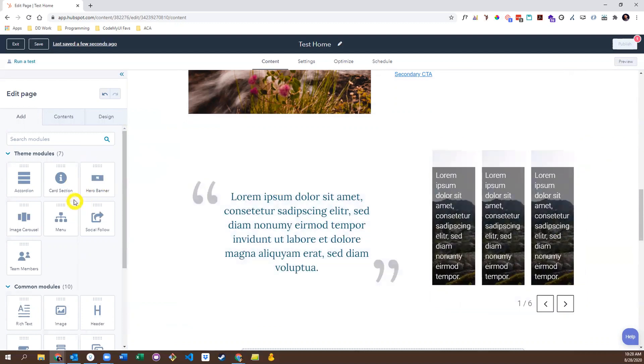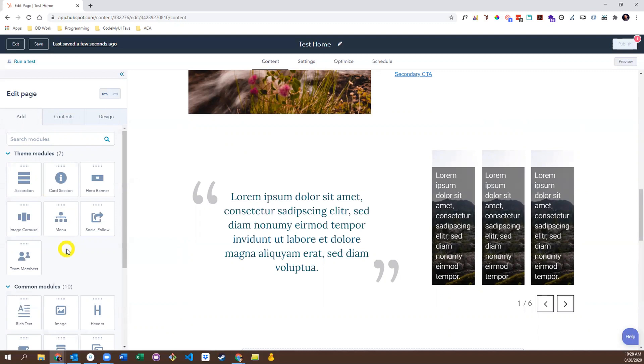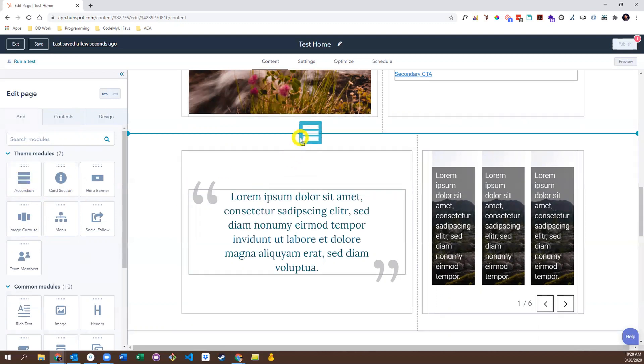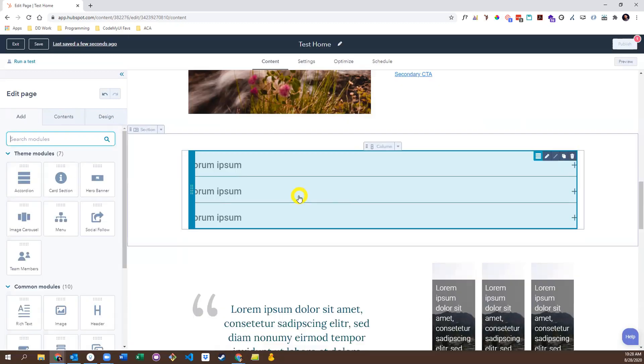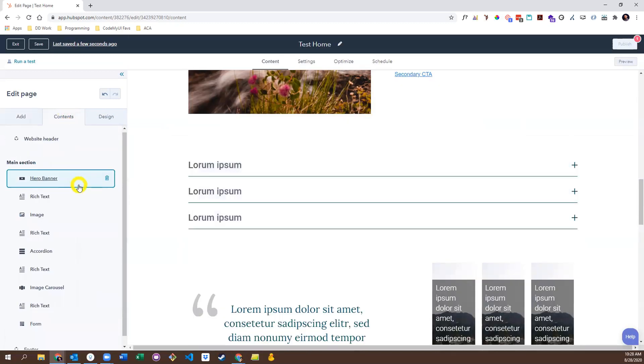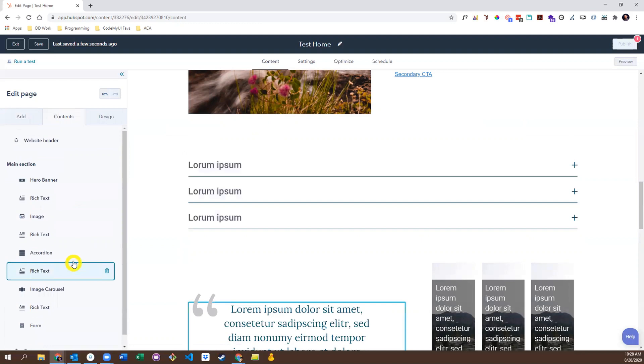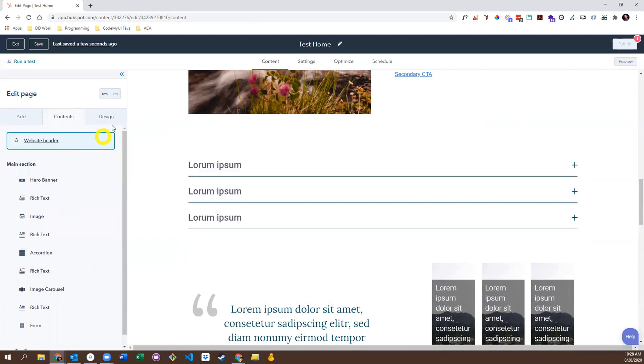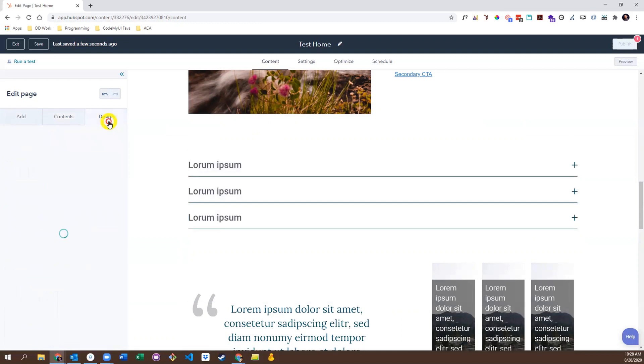On the left-hand side of the editor, you'll find a tab for Add, Contents, and Design. Add is where you will find all the modules that can be added to the page, including modules that are specifically associated with this theme. To add a module to the page, simply grab it, drag, and drop. The Contents tab simply shows you the structure of the page. And finally, we have the Design tab.